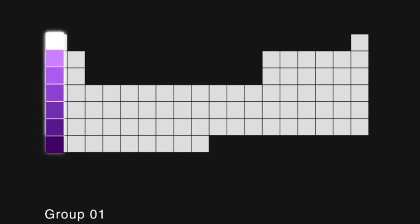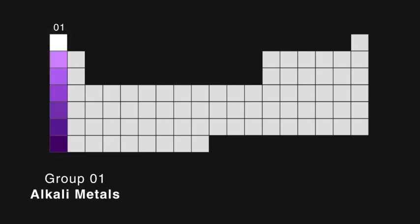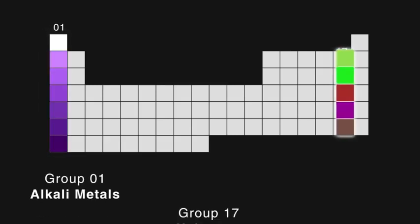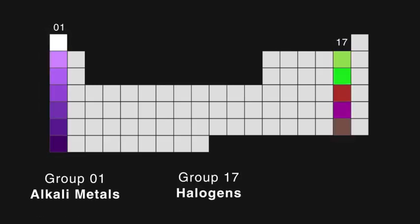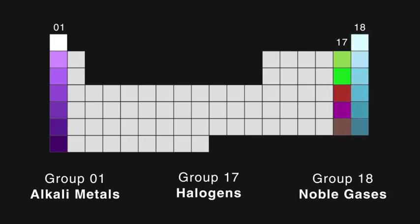There are three groups of the periodic table that are usually studied. Group 1, the alkali metals. Group 17, called the halogens. And group 18, called the noble gases.